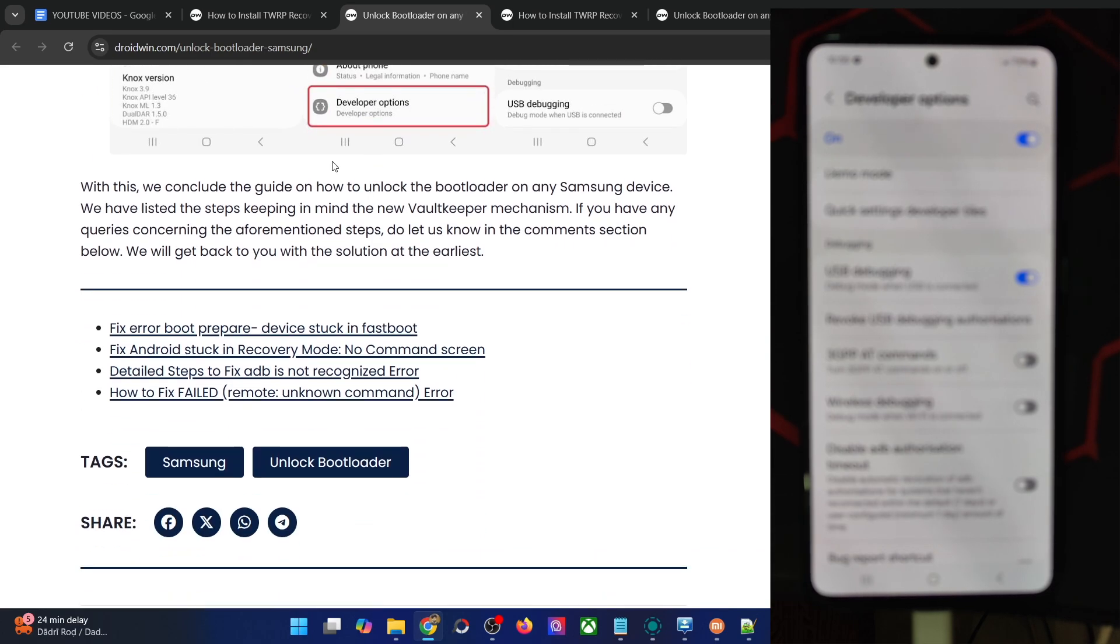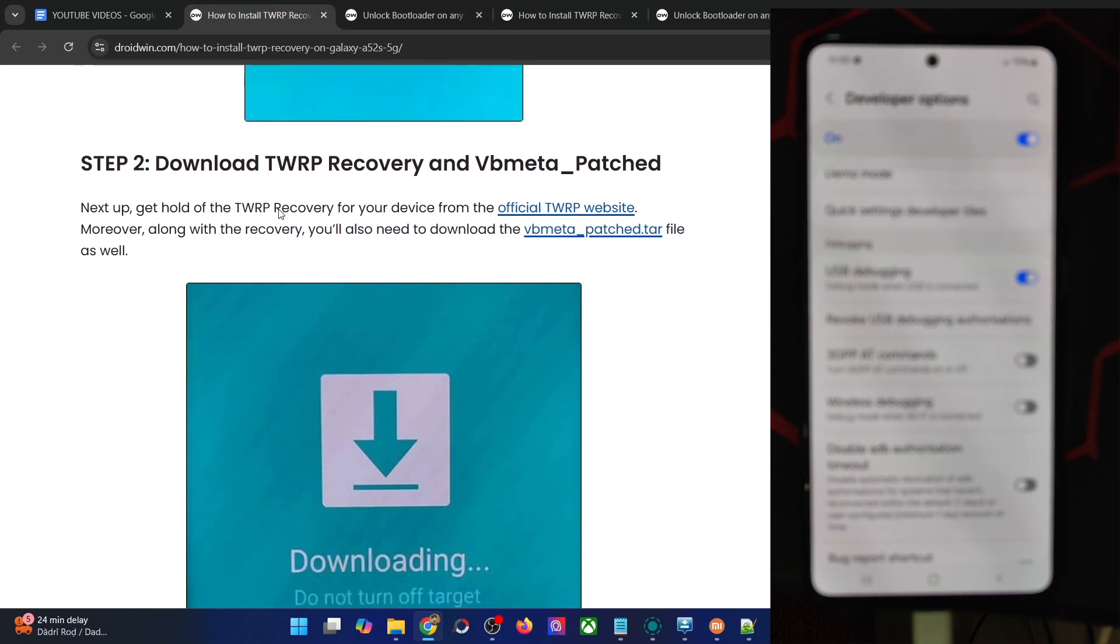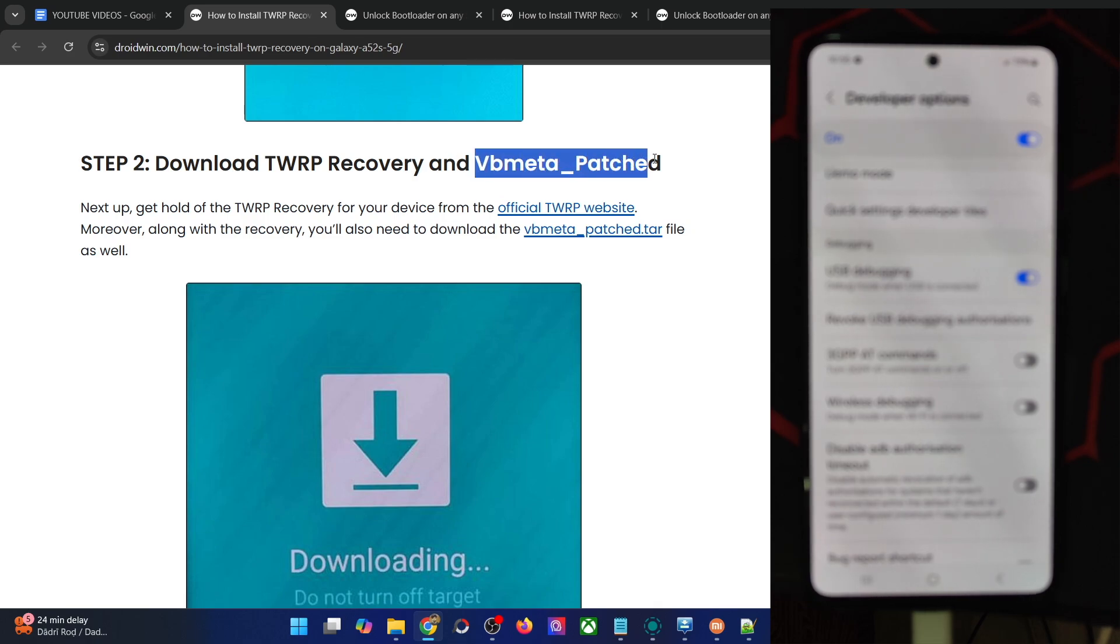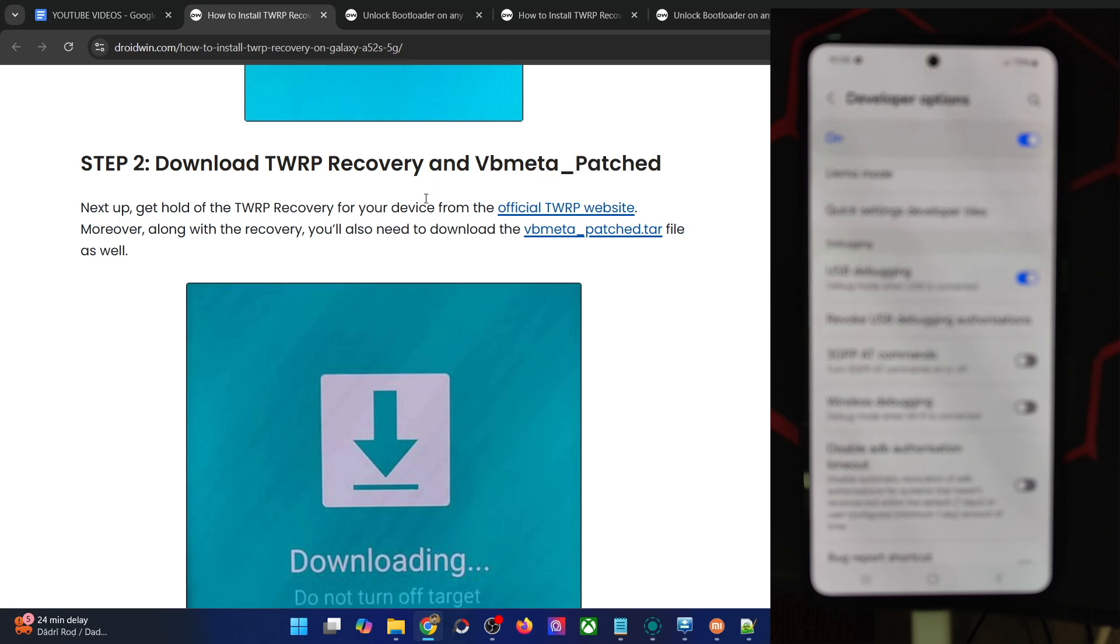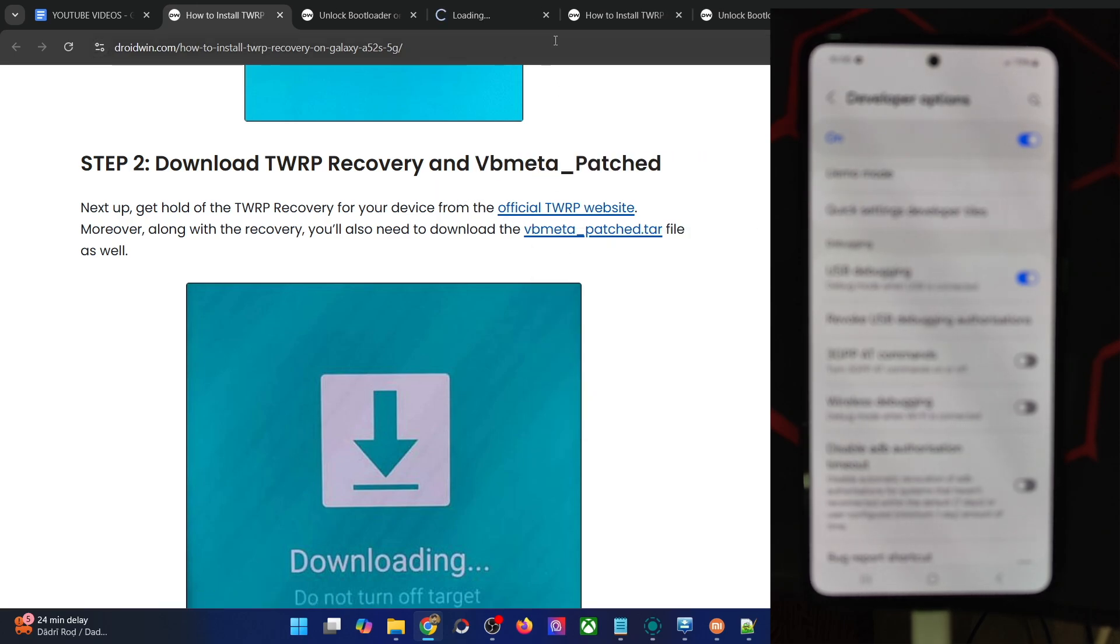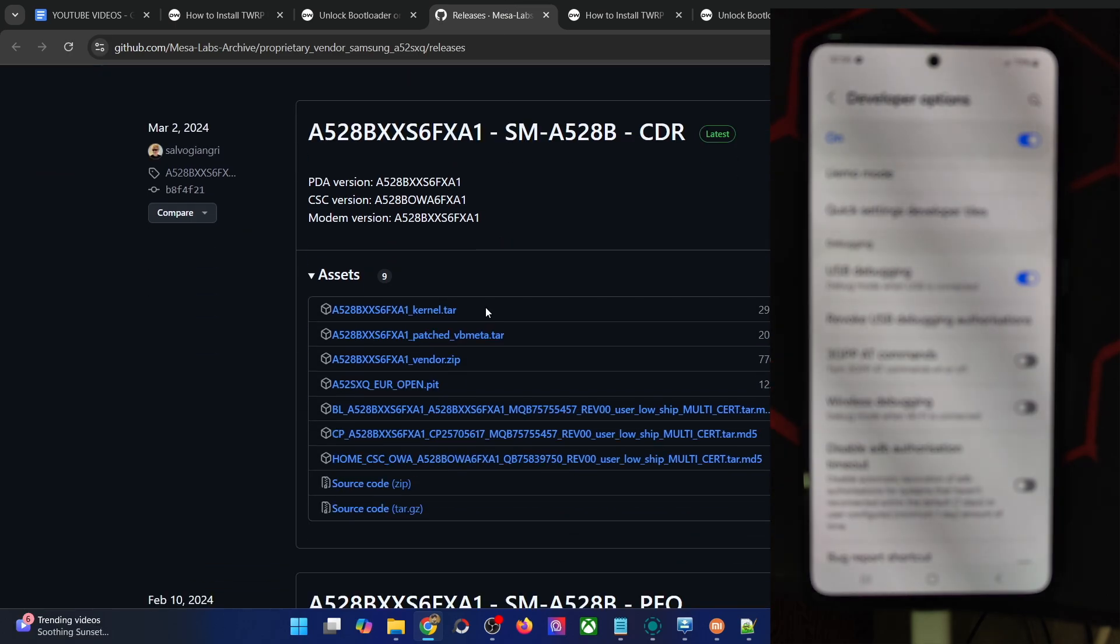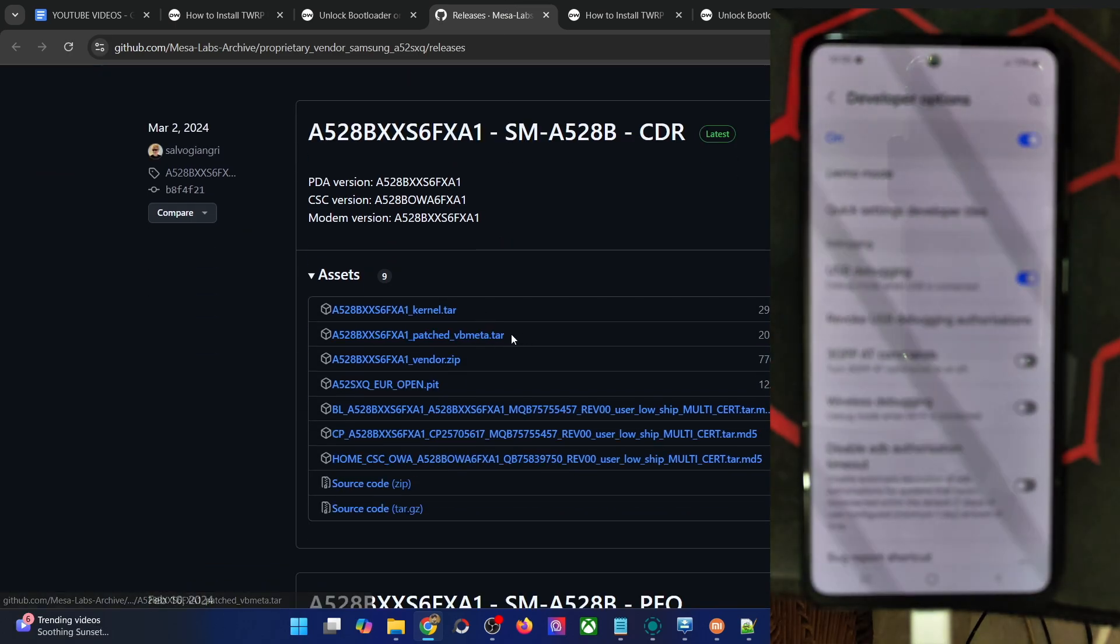Once you have unlocked the bootloader, you will now have to get the recovery file and the vbmeta patch file. The vbmeta patch is required to disable Android Verified Boot. You could download the recovery from this link, and the vbmeta patch can be downloaded from the GitHub page. This is the patch file. Download both files.